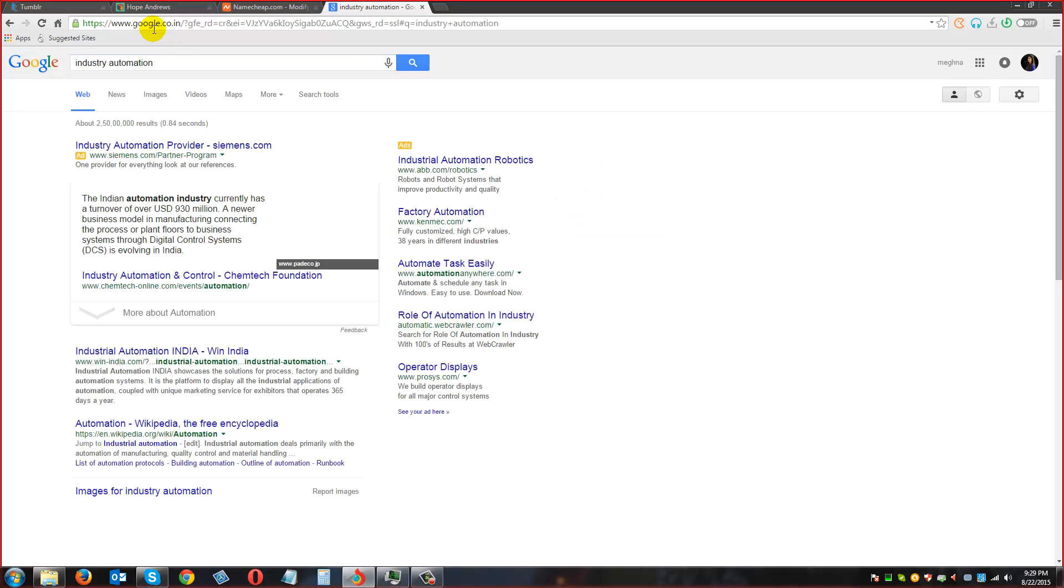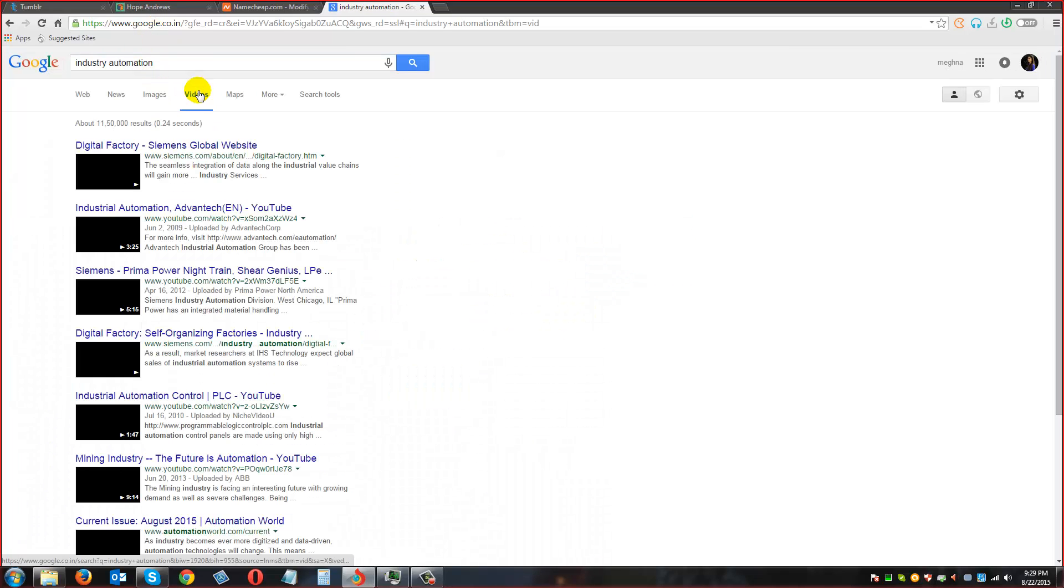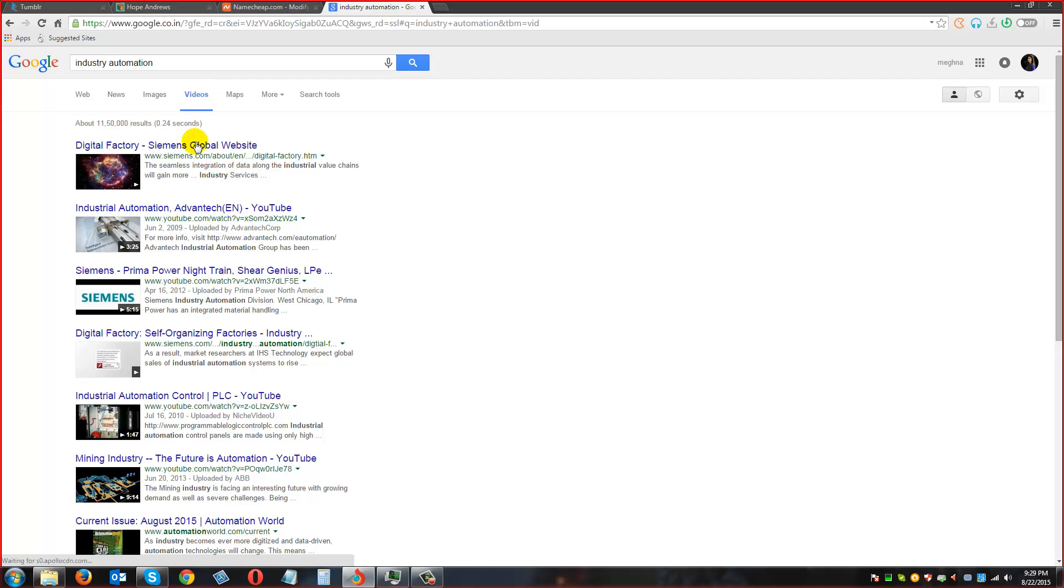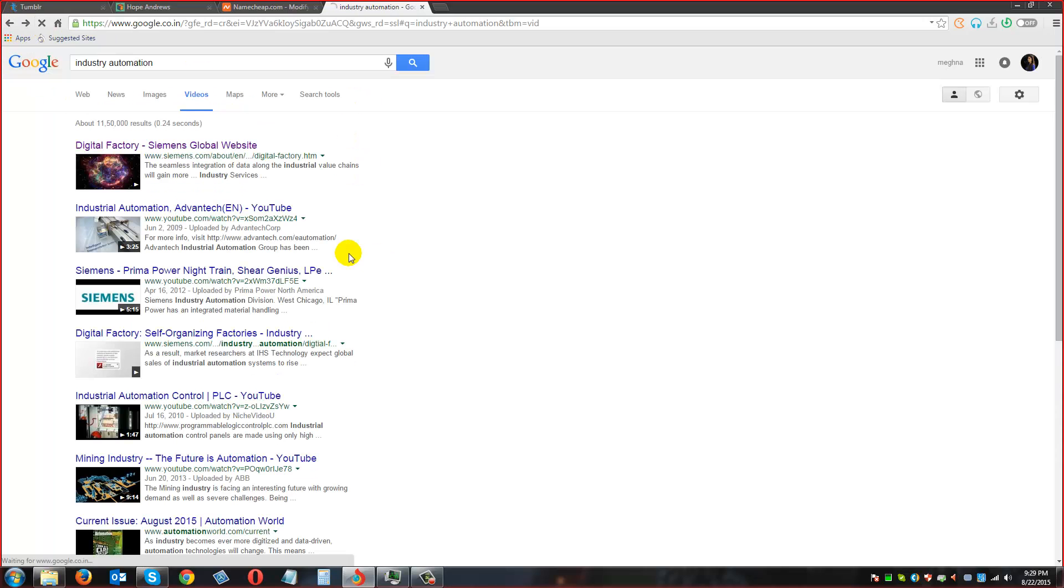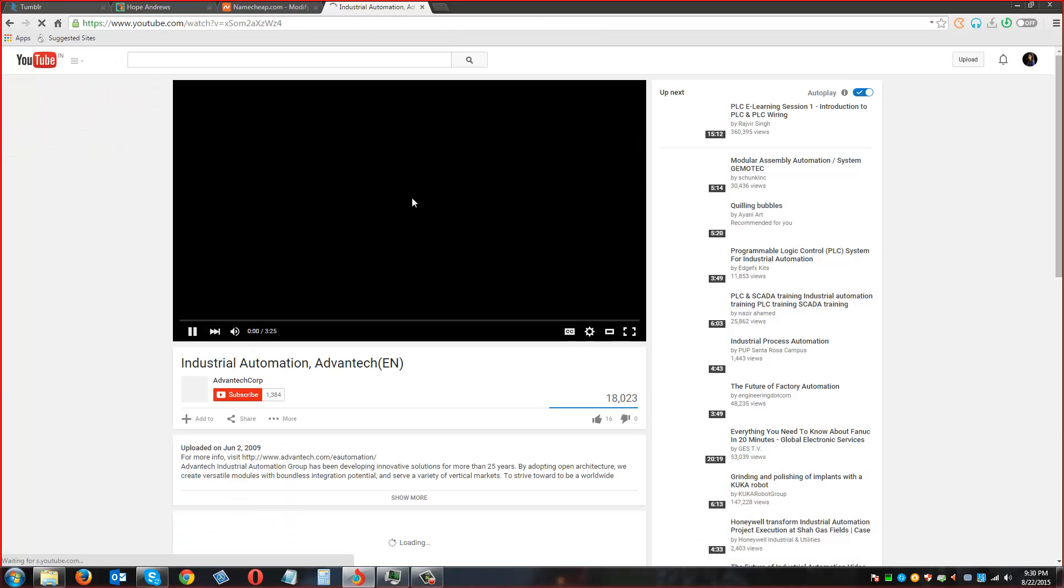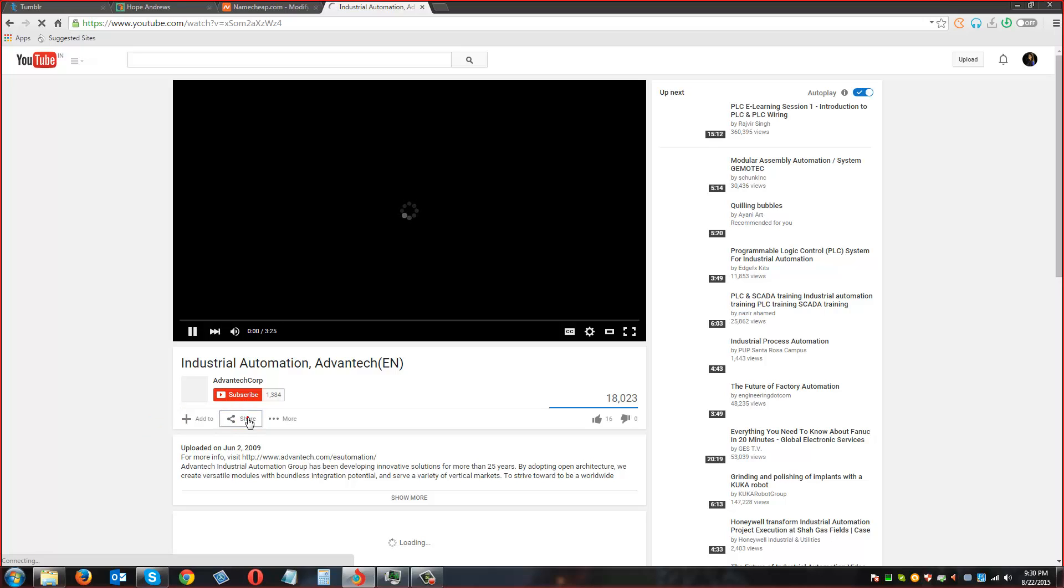Okay, this time I am going for Industry Automation. I am clicking on share option to get the embed code. Give me that URL, what's that Tumblr URL?